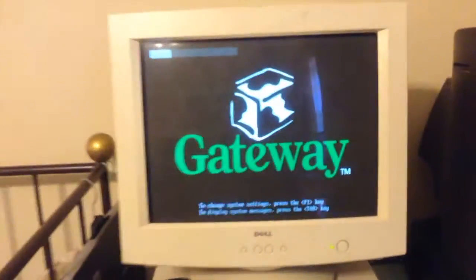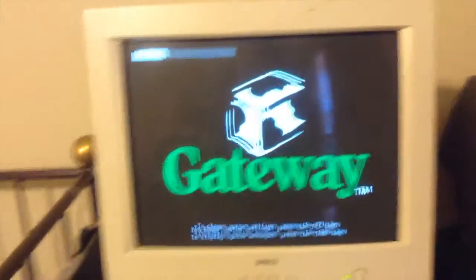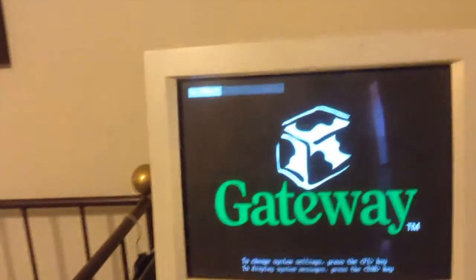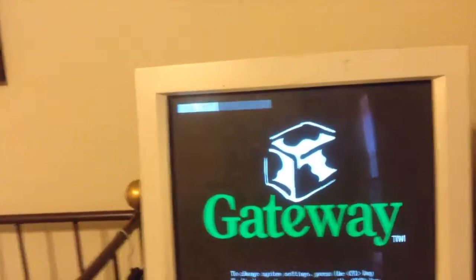But I still hate Chromebooks, always have, always will.